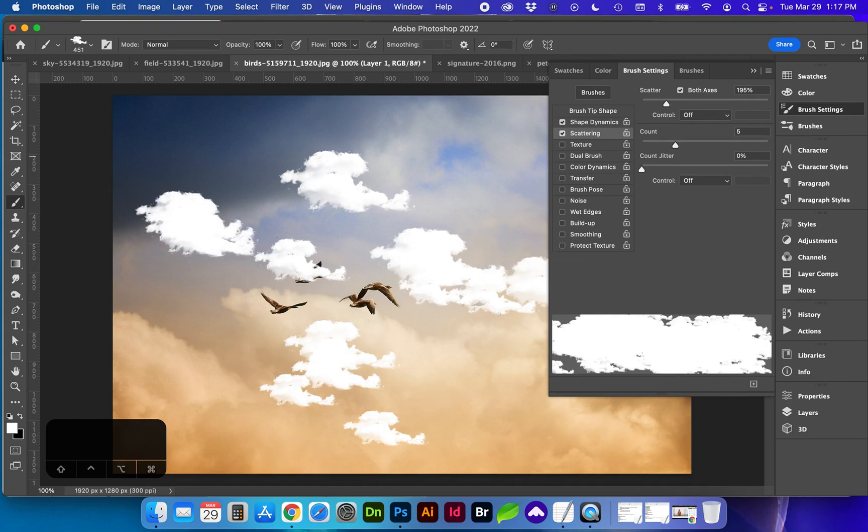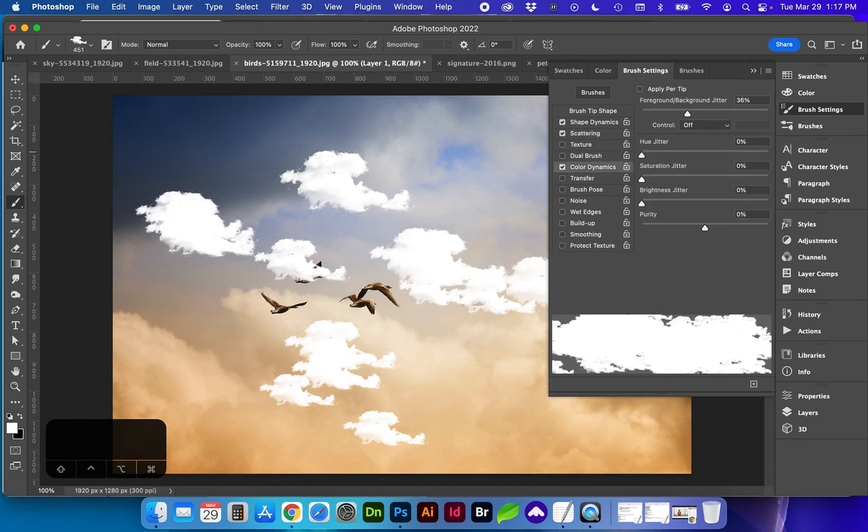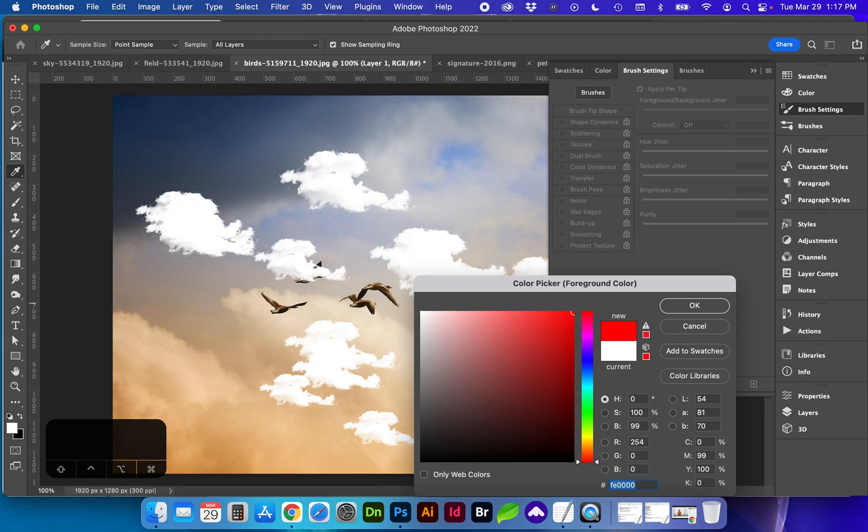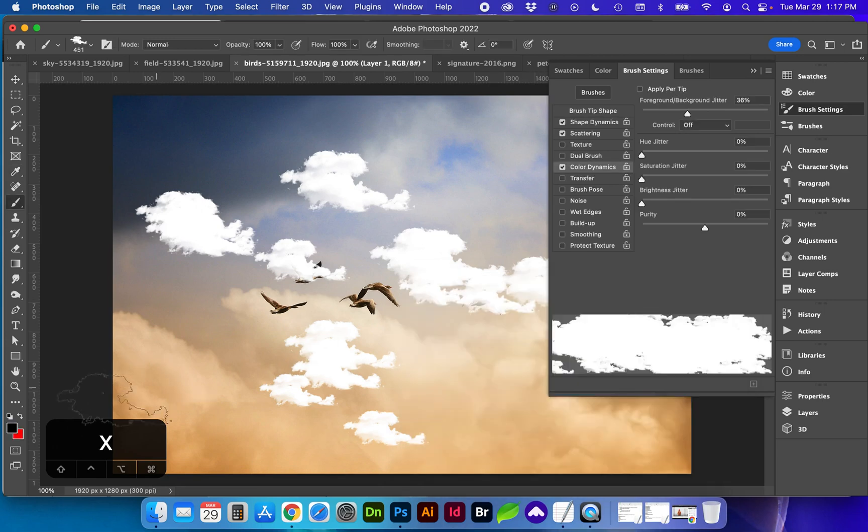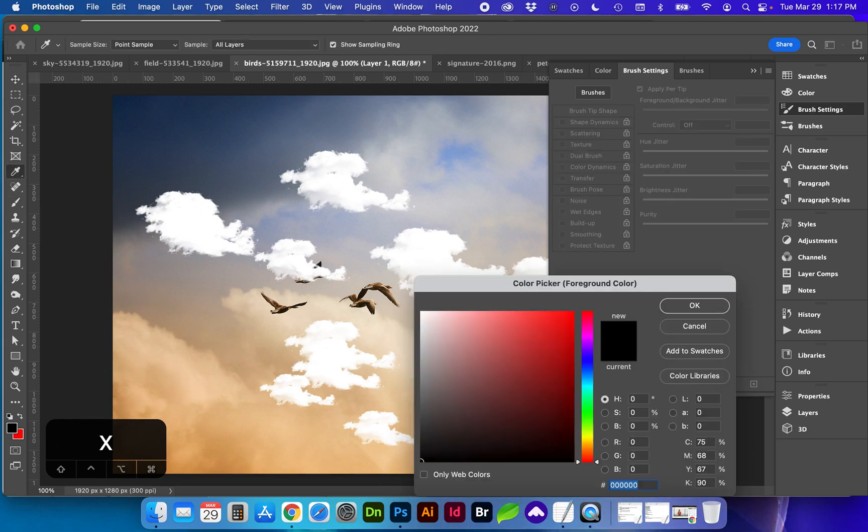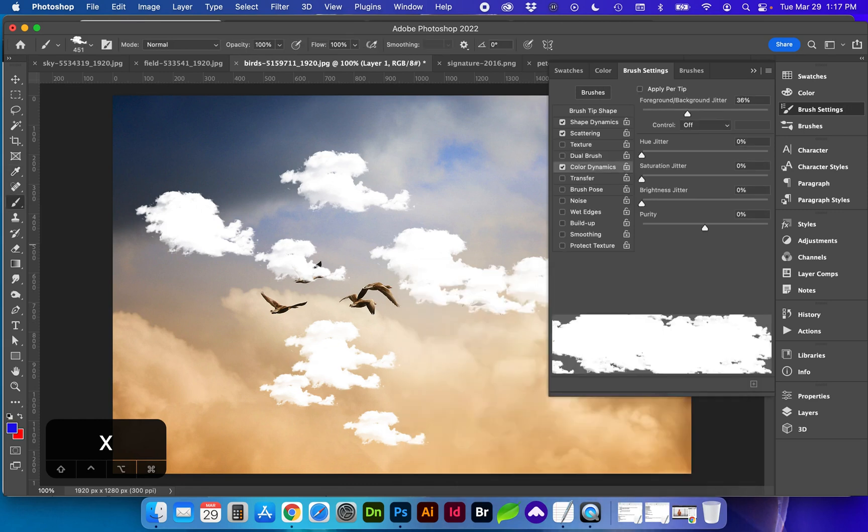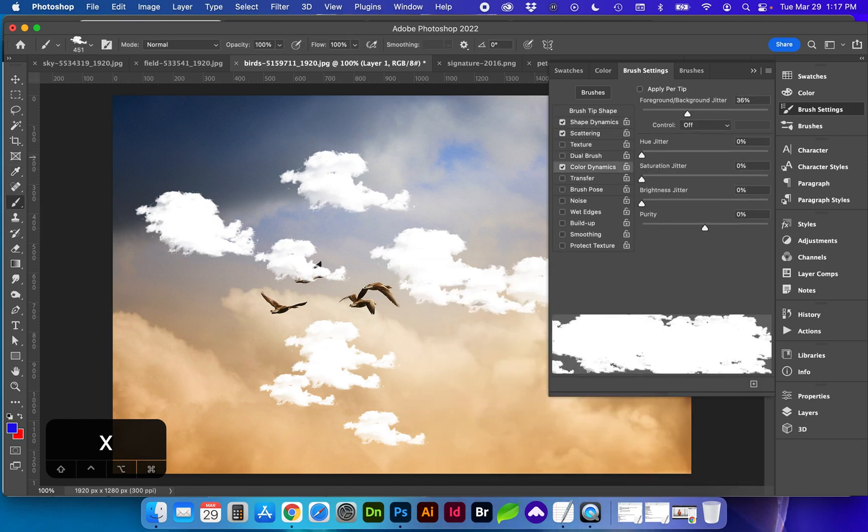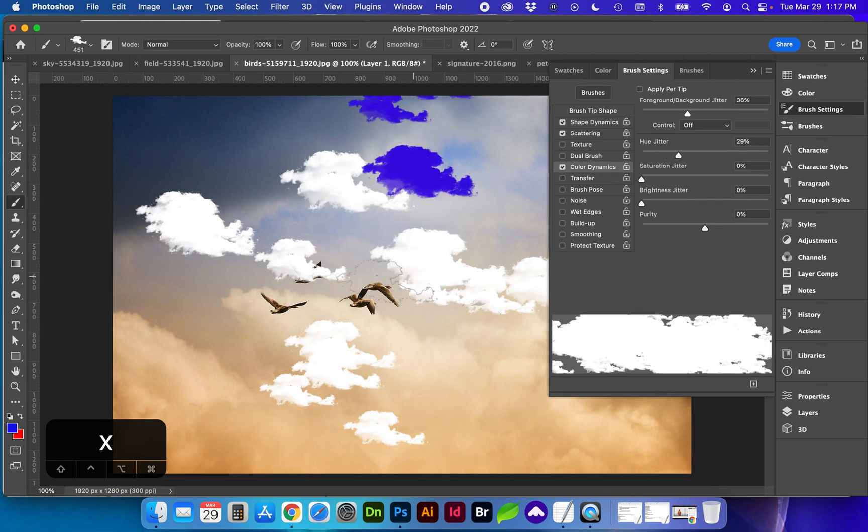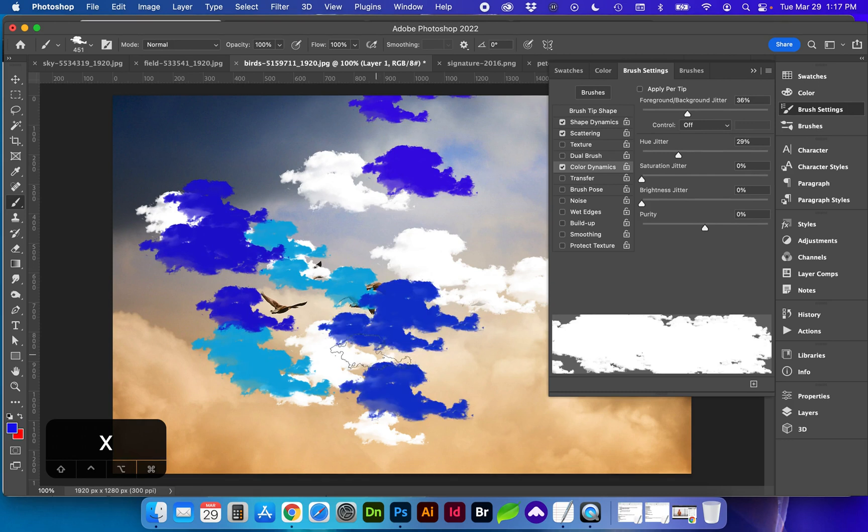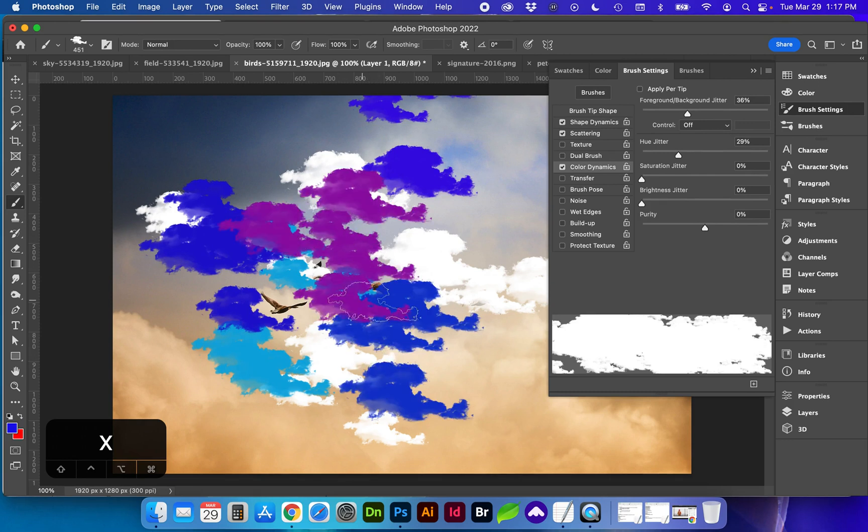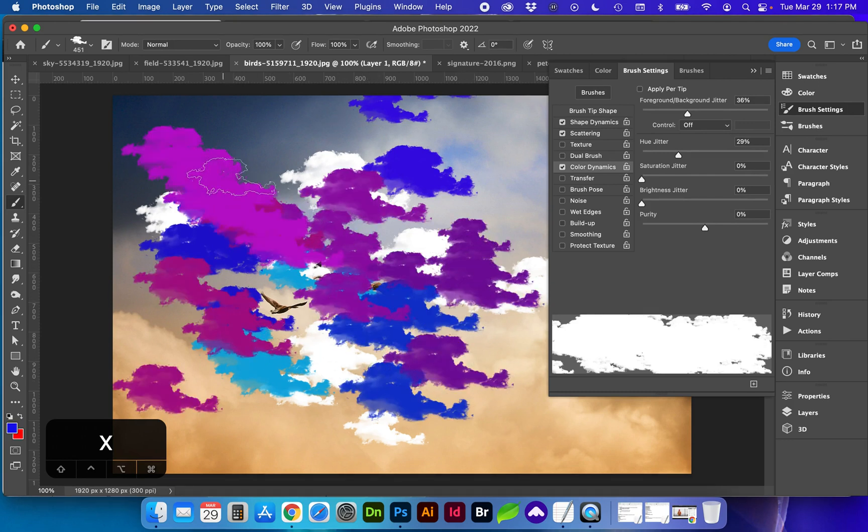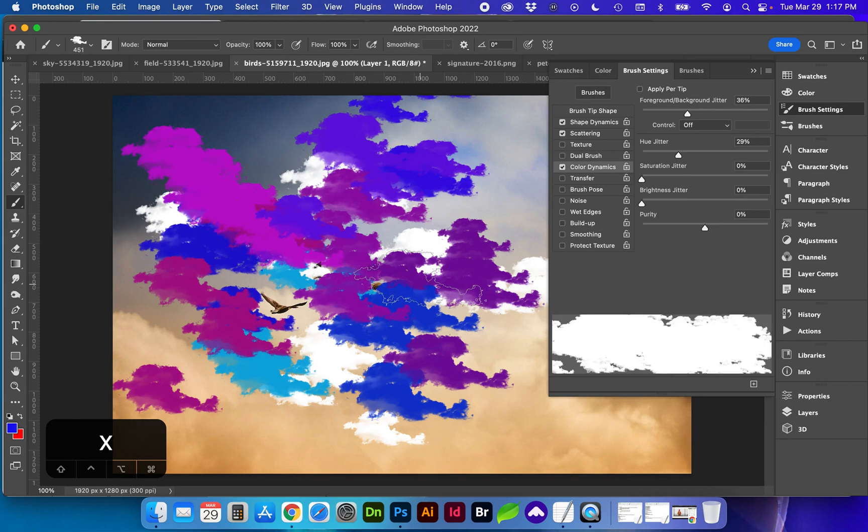You can also use color dynamics for your foreground and background colors if you wanted to change those. Let's pick something a little bit more visible. Okay, so you can see with each brush we are getting some variations of the colors.